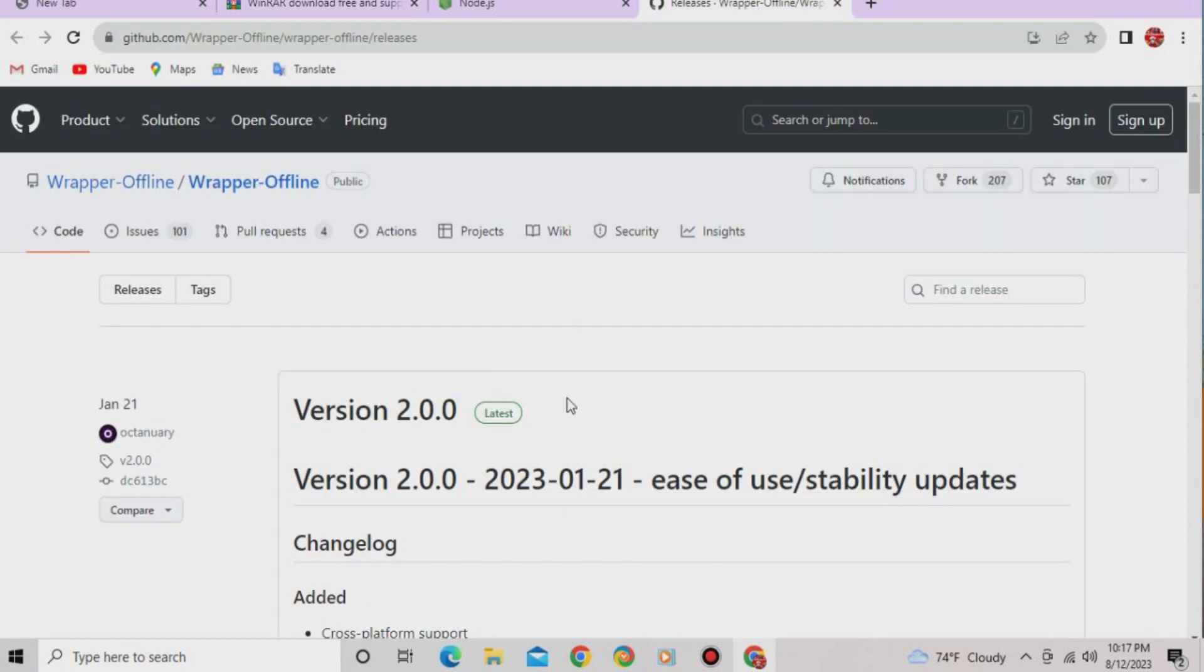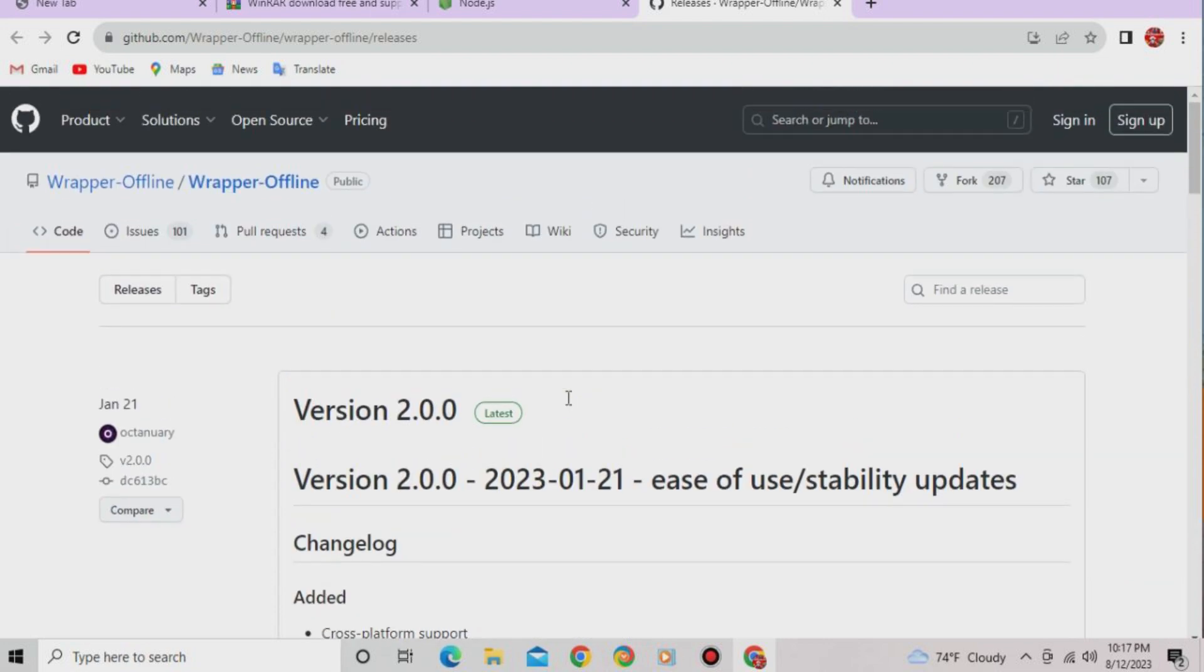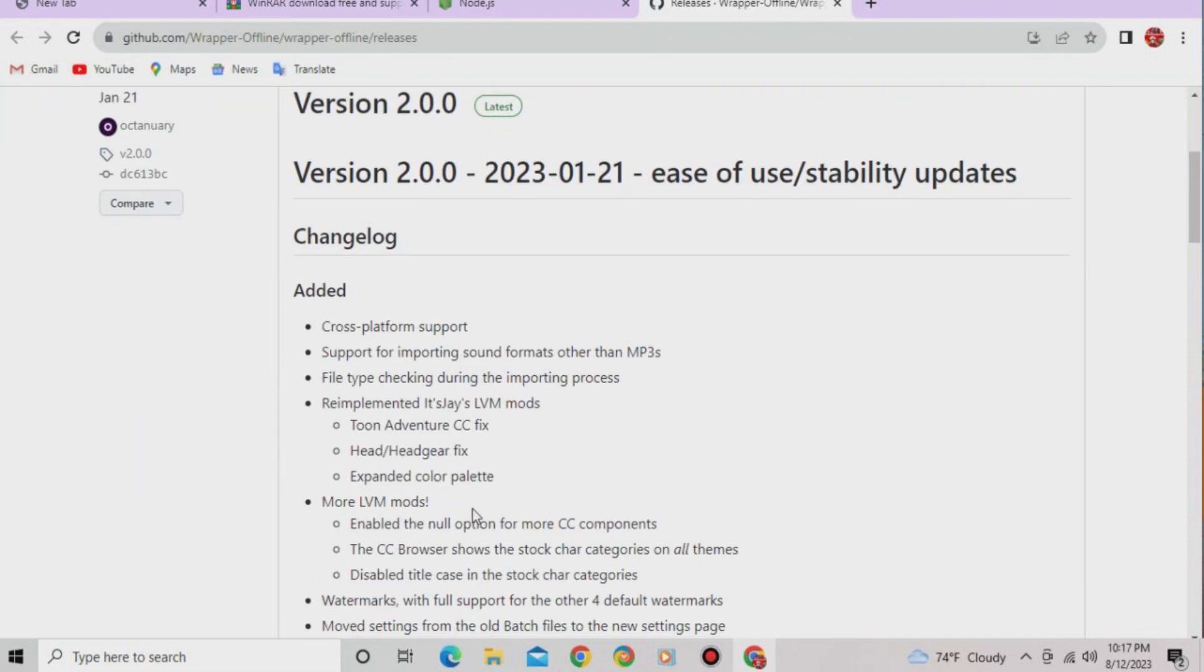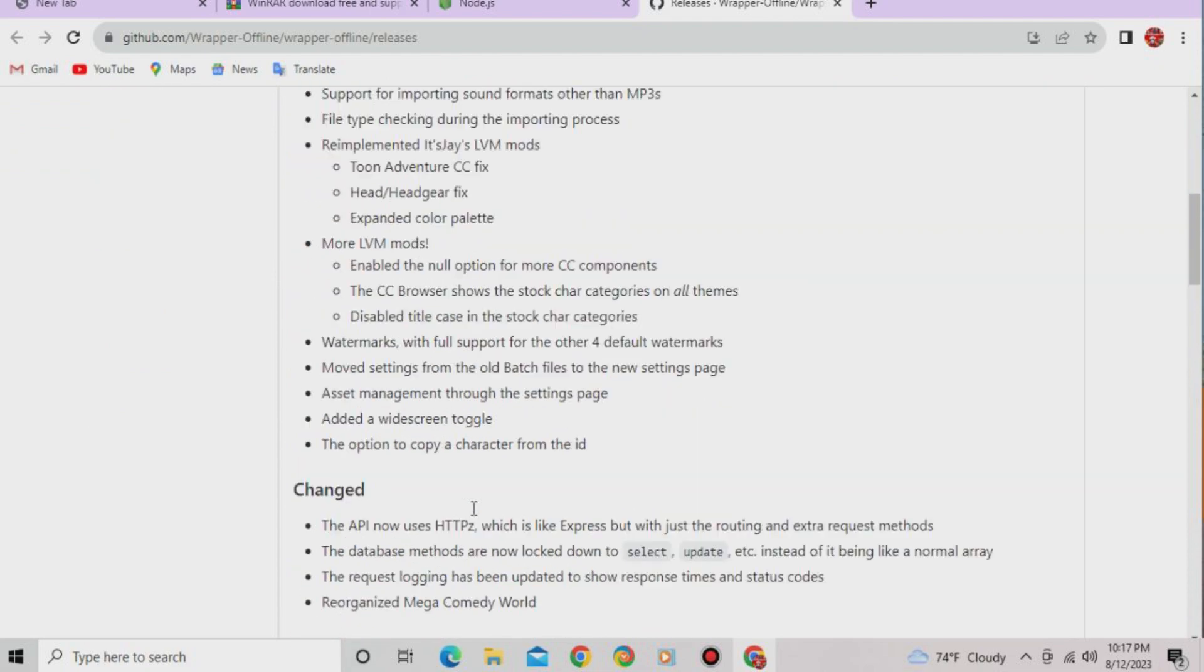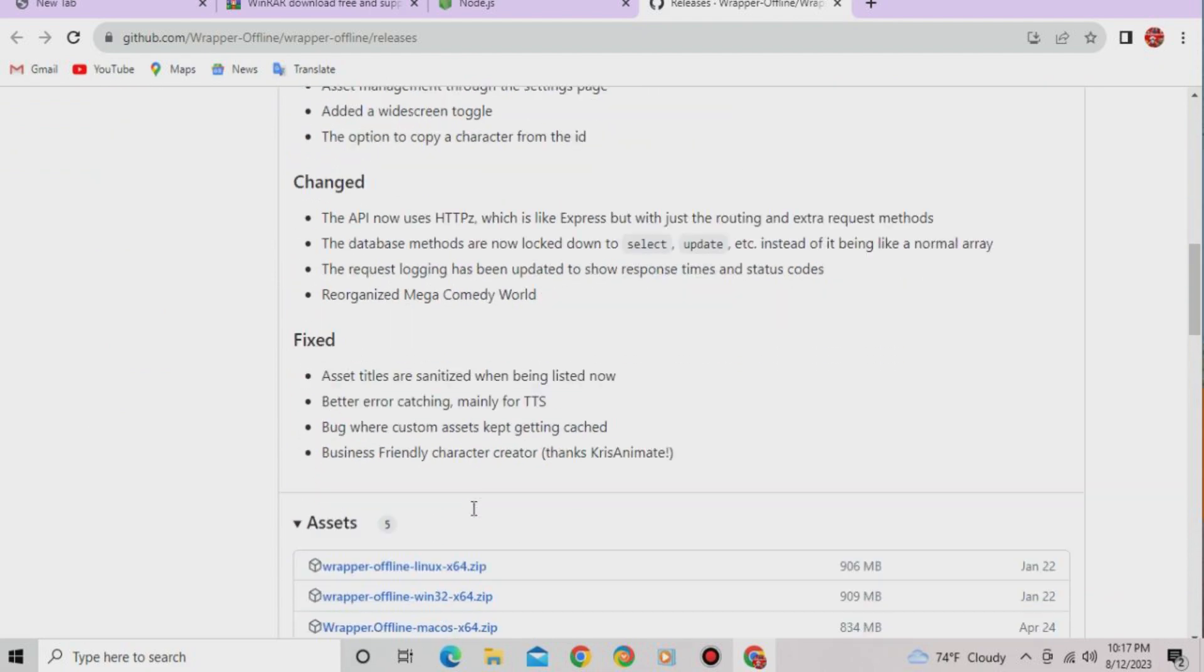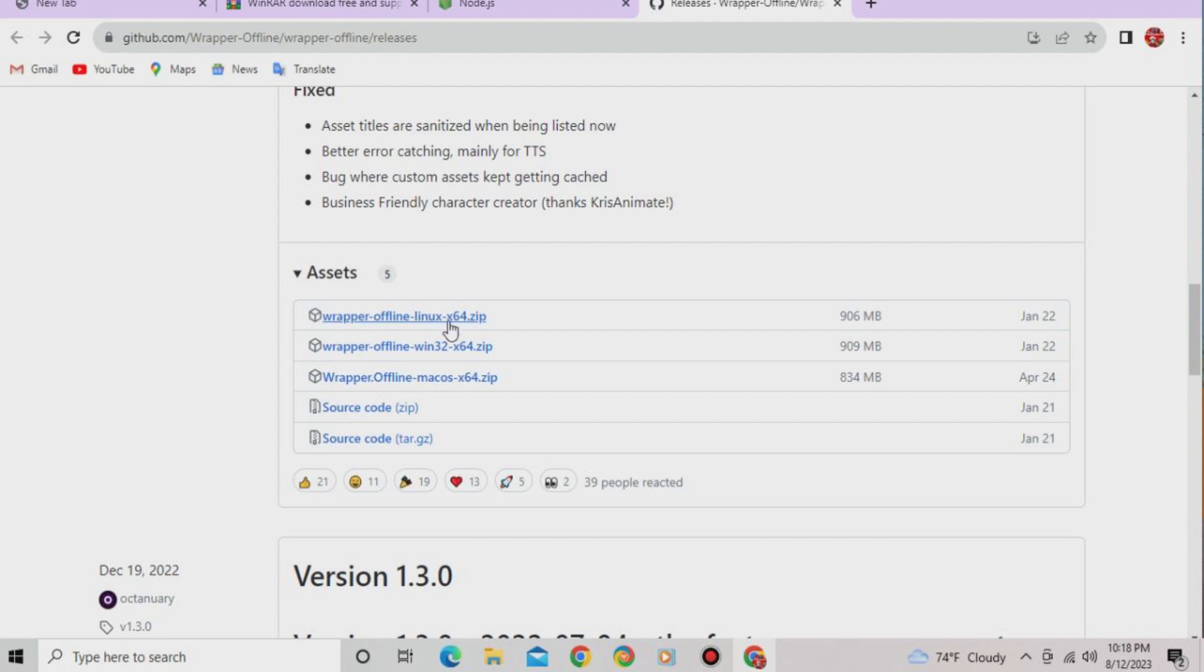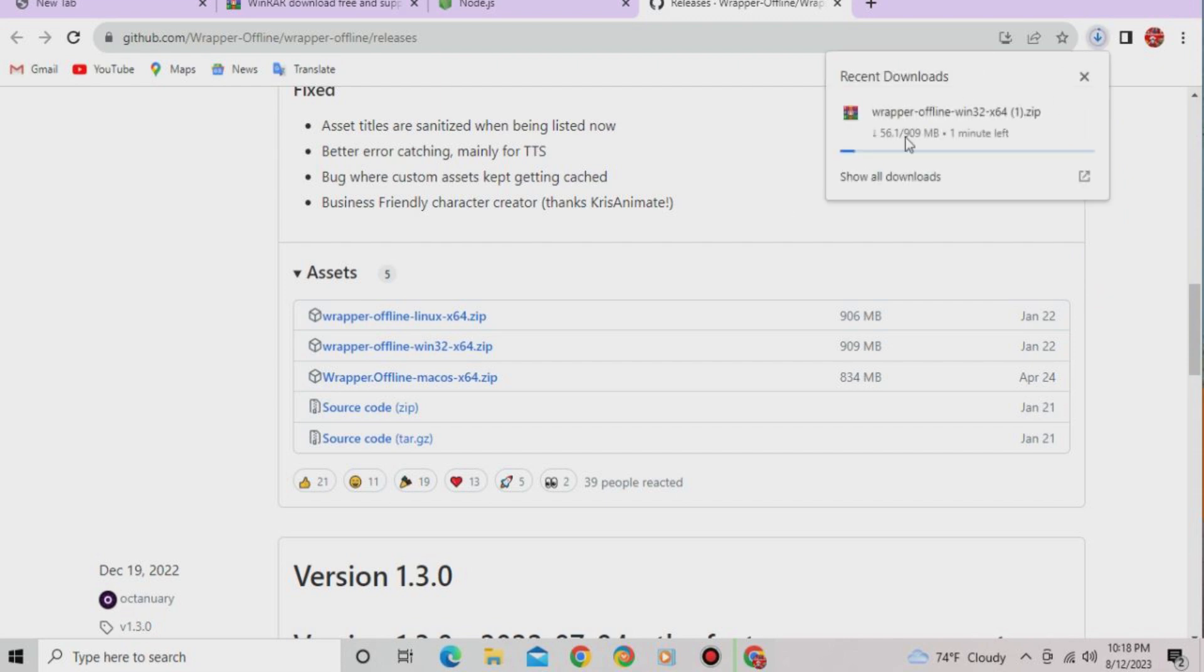Now, first off for installing Wrapper Offline, you're going to want to go to this GitHub site. I'll leave this down below, this is what you use to download the file. So you scroll down to whatever device you're on, Linux, Windows, and Mac OS. I'm on Windows, so I would download this link, but if you're on any of these other two devices, you would download that. First off, download whatever device you're on and wait for it to download.